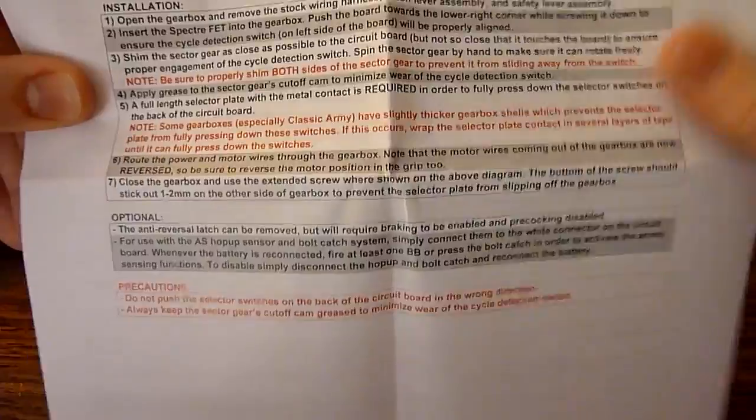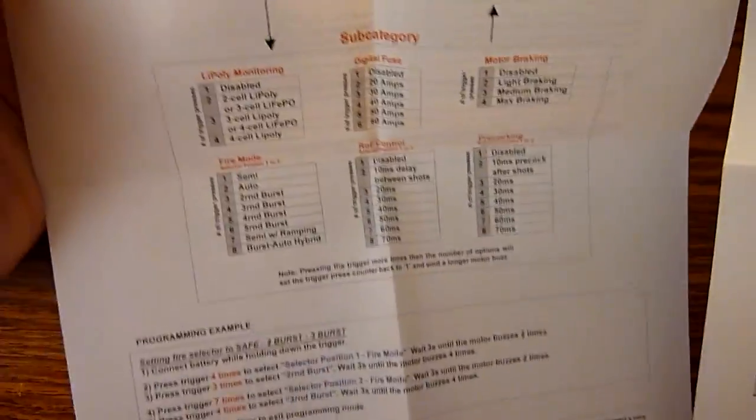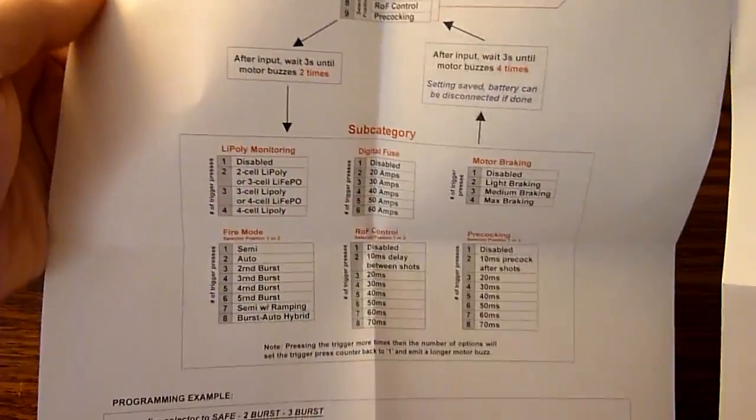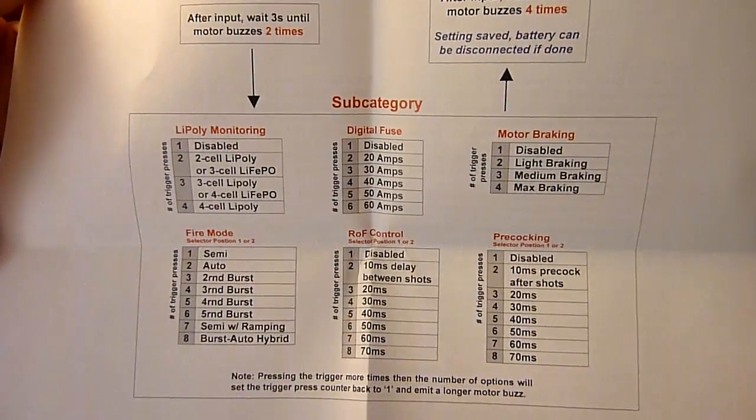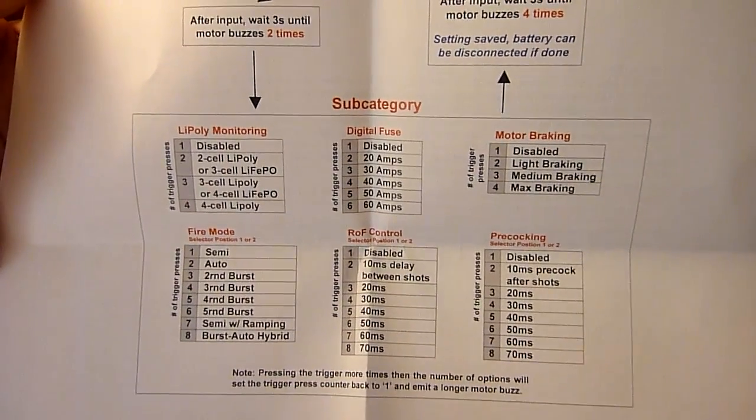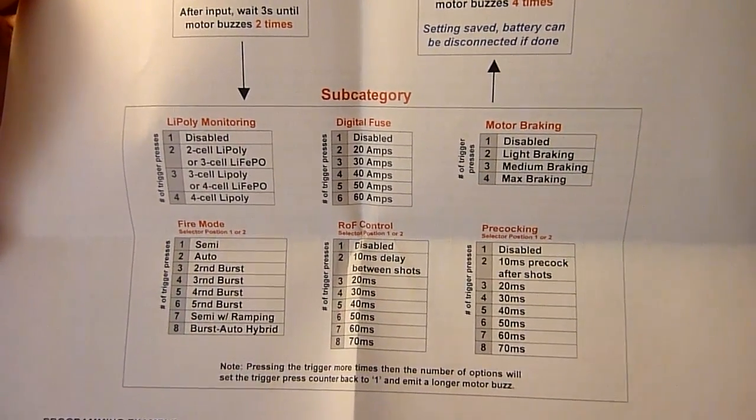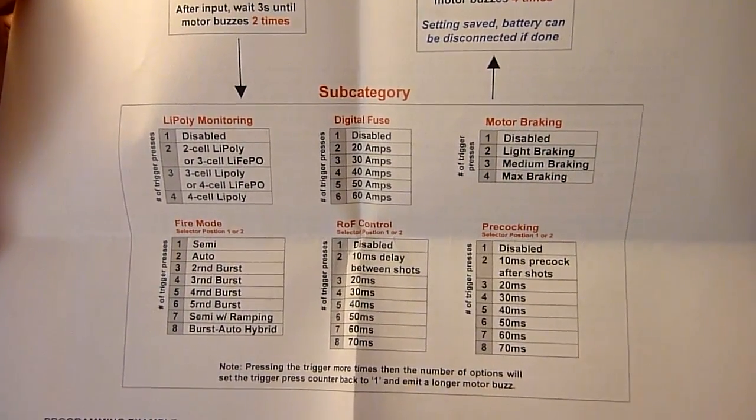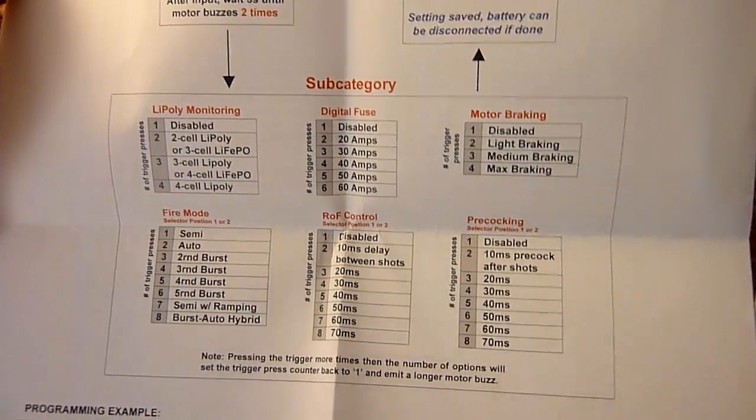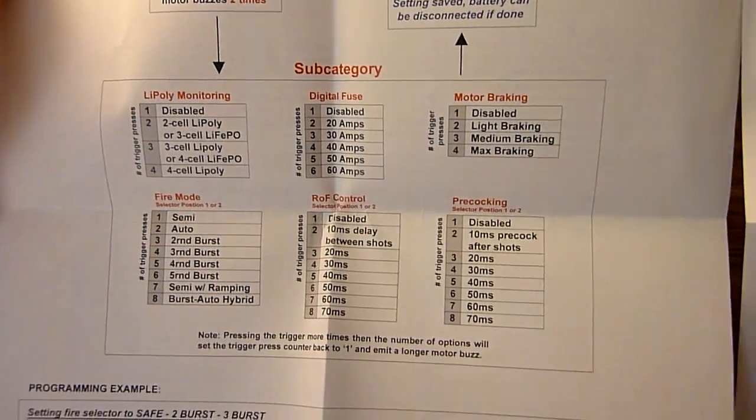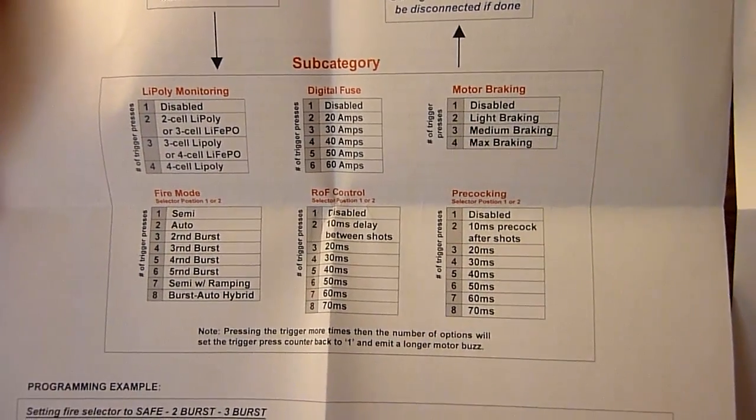That's all for installation and then the next page is your programming instructions, so you can handle stuff like your battery monitoring, fire mode, pre-cocking, motor braking, stuff like that, rate of fire control.